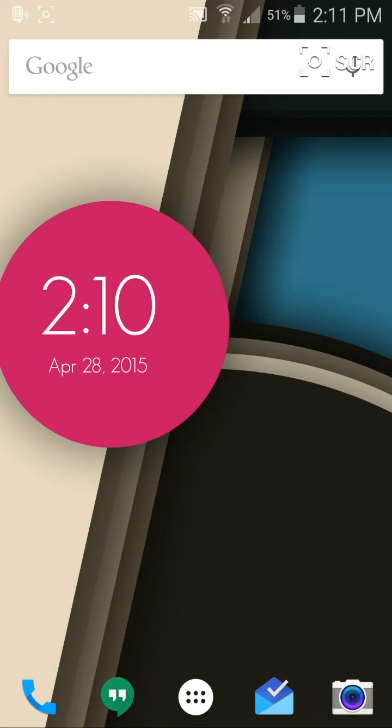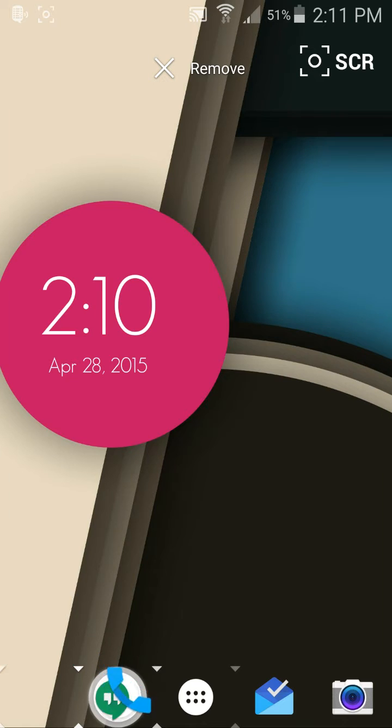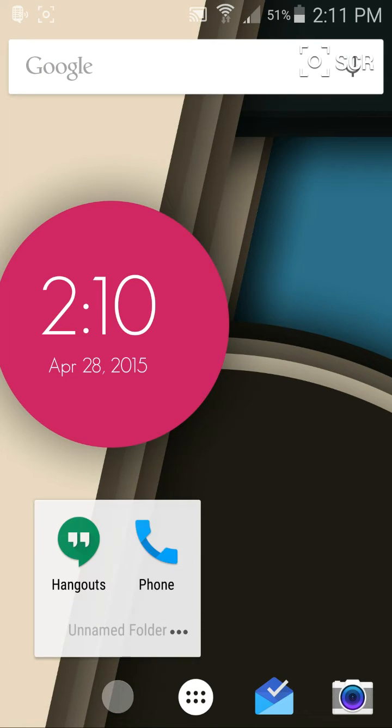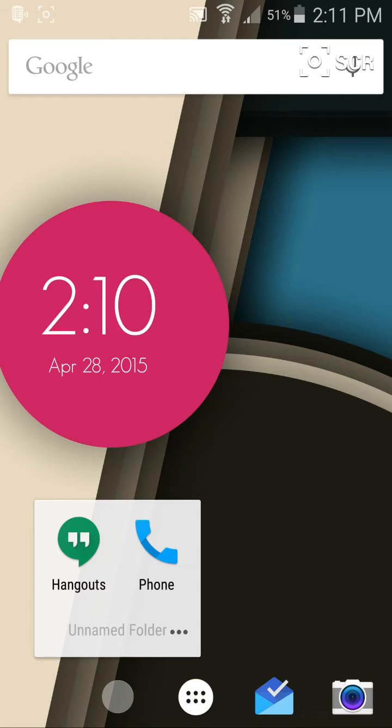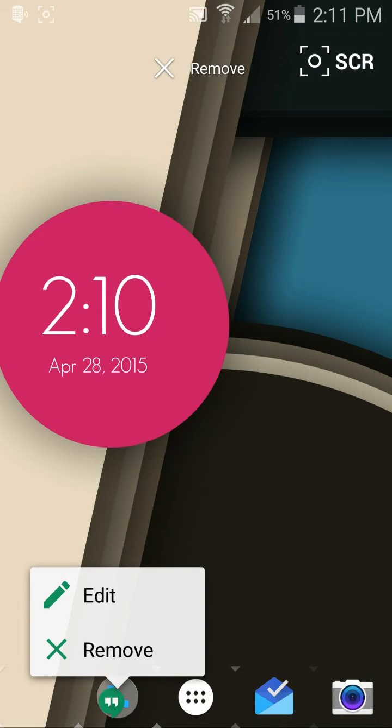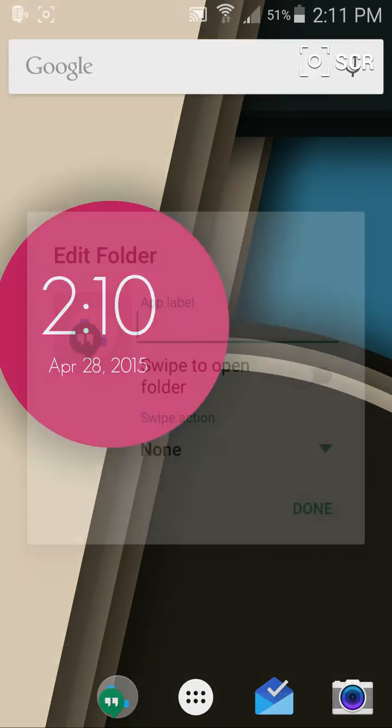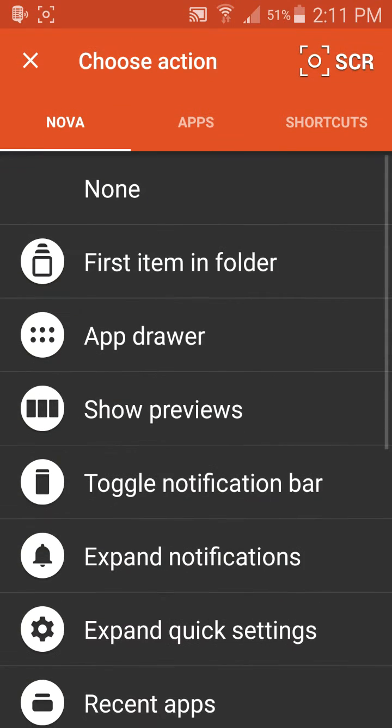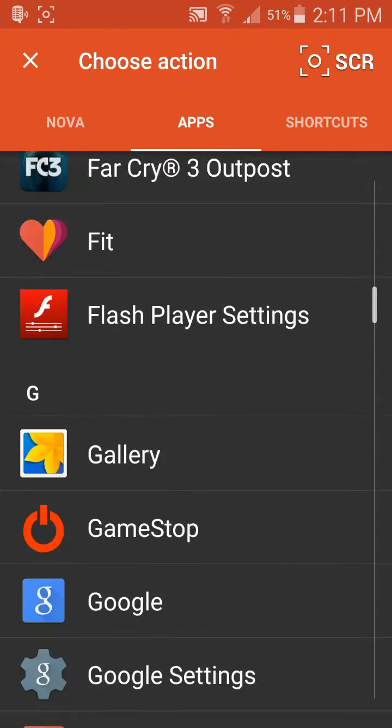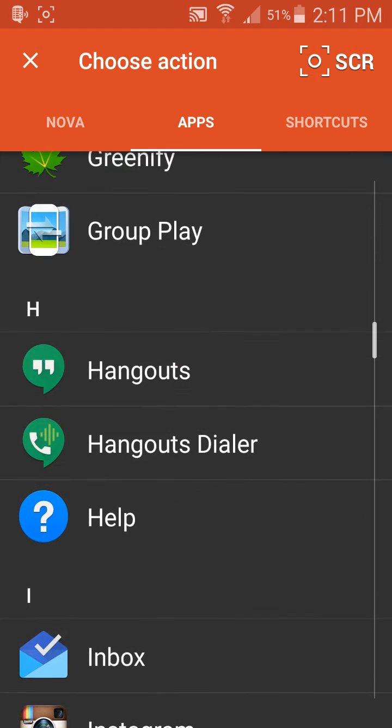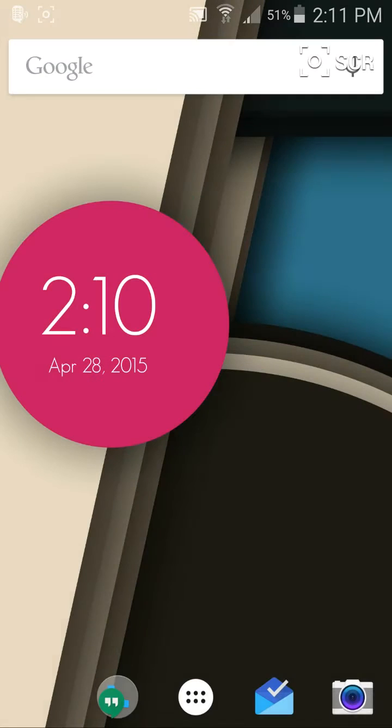Another good example would be let's say we put this into here and we touch that. But let's say we always use Hangouts more than we use Phone. So we touch and hold that, edit that, swipe action, go to apps, go down to Hangouts, done.